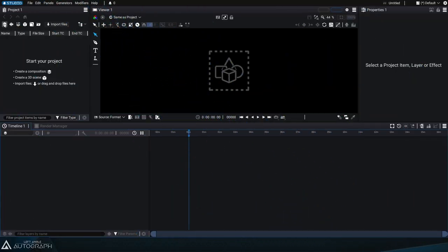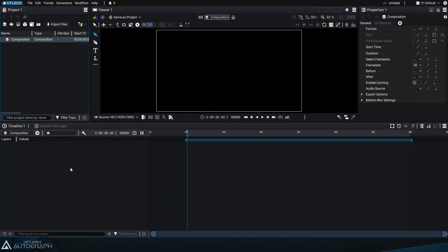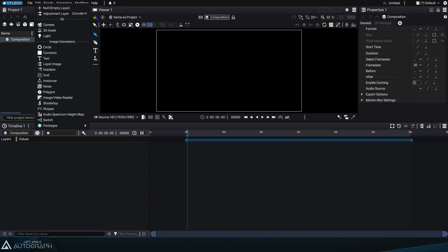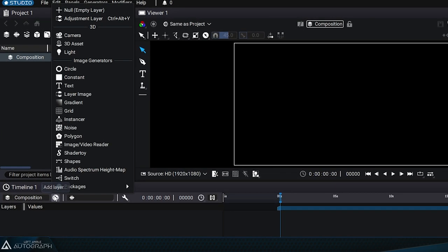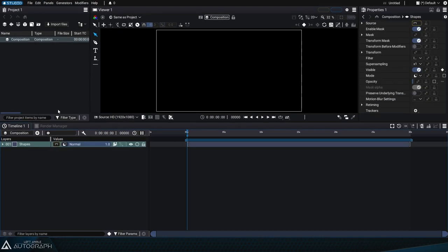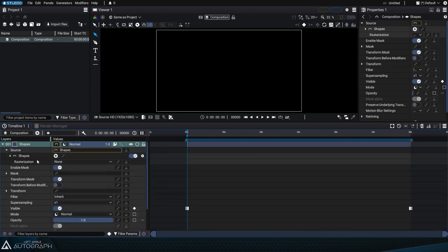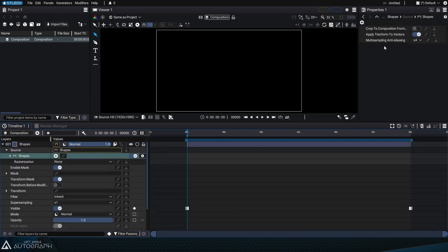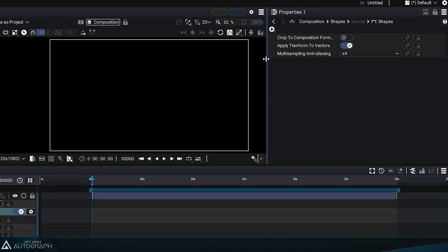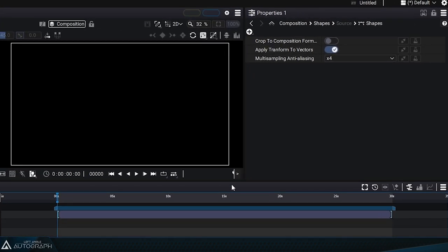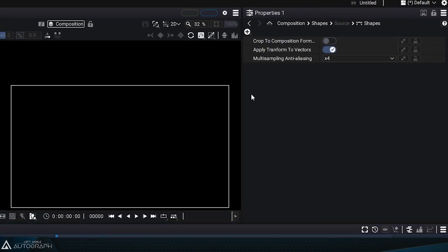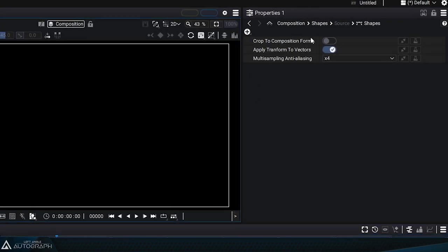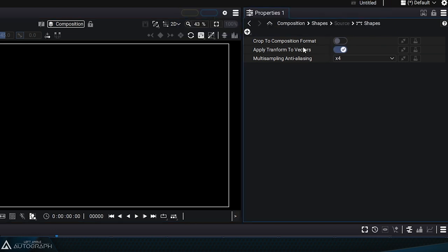To work with vector shapes in Autograph, we need to use the Shapes Generator. We can add a new layer using this generator via the plus button at the top of the timeline. Selecting this generator will display it in the Properties panel and show three options that we'll define a bit later.